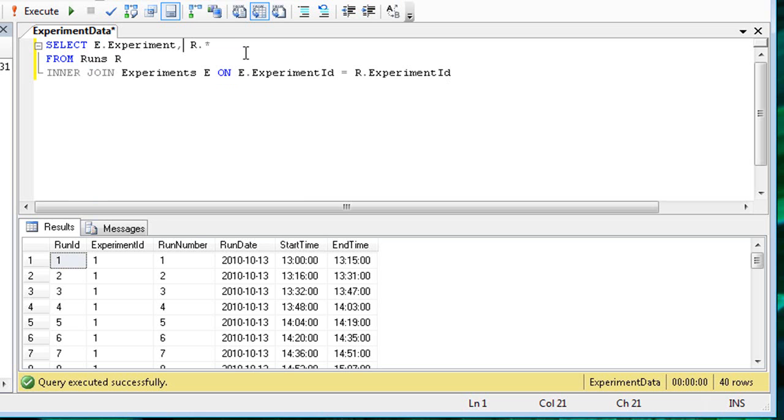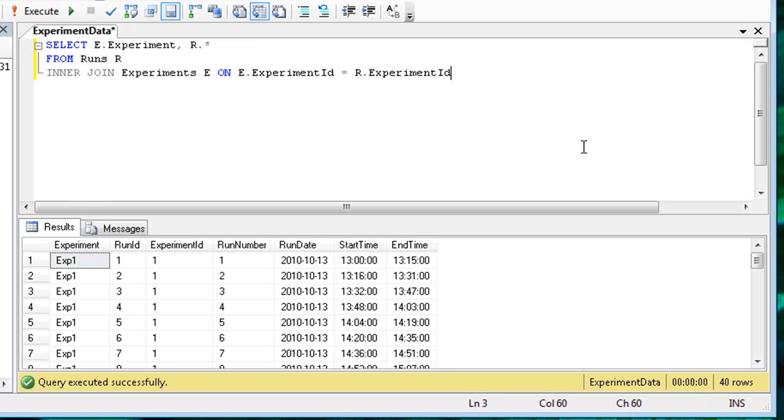When I press F5 to run this query, I see the experiment name is now added to the run results.